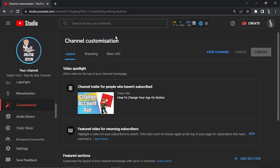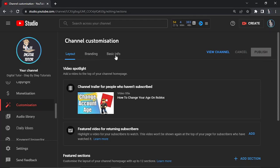So you can see at the very top of the page you've actually got this section here which says video spotlight. And if you're not, then you want to make sure you're on the layout option. So if you look at the top of the page, you've got layout, branding, and basic info, and what you want to do is make sure you're clicked onto the layout tab.